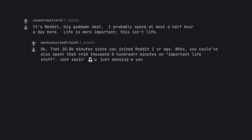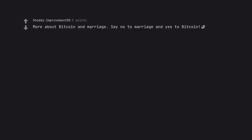Okay that 10.8k minutes since you joined Reddit one year ago. WTF BS. You could have also spent that 10,800 minutes on important life stuff. Just saying. More about Bitcoin and marriage. Say no to marriage and yes to Bitcoin.